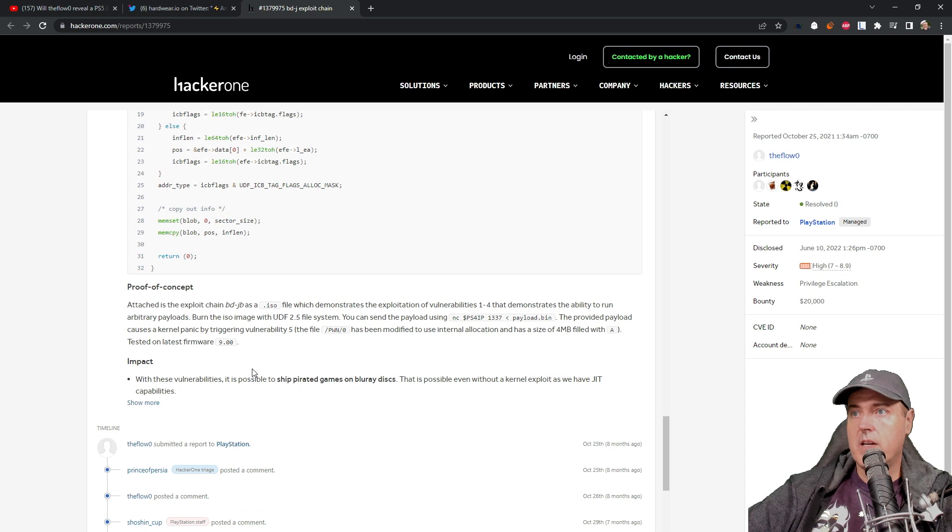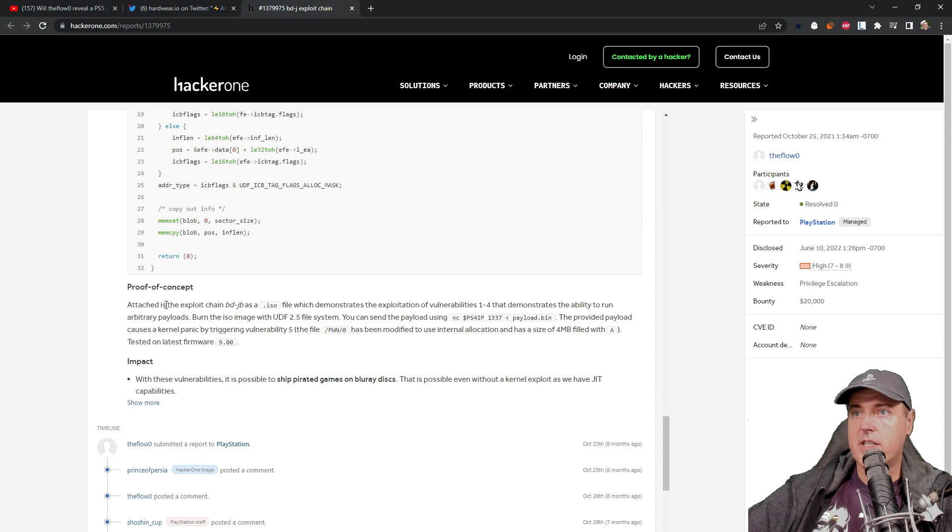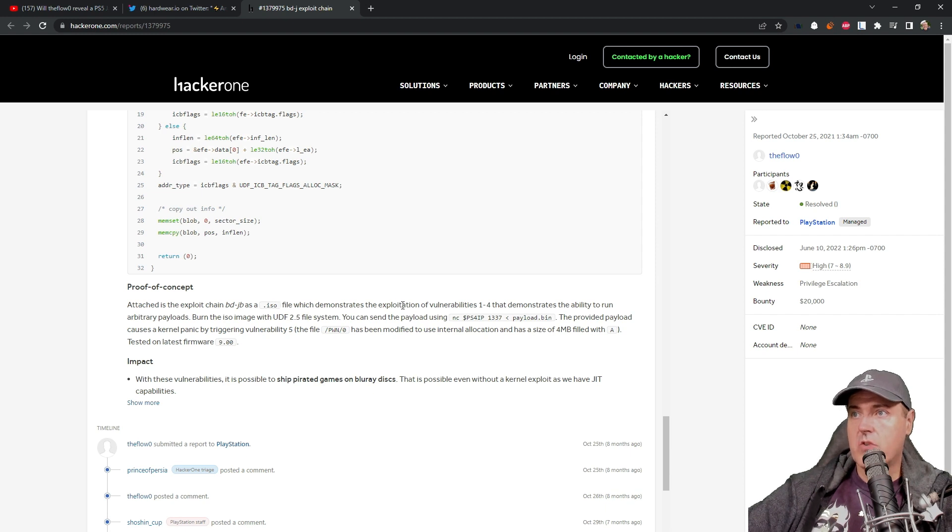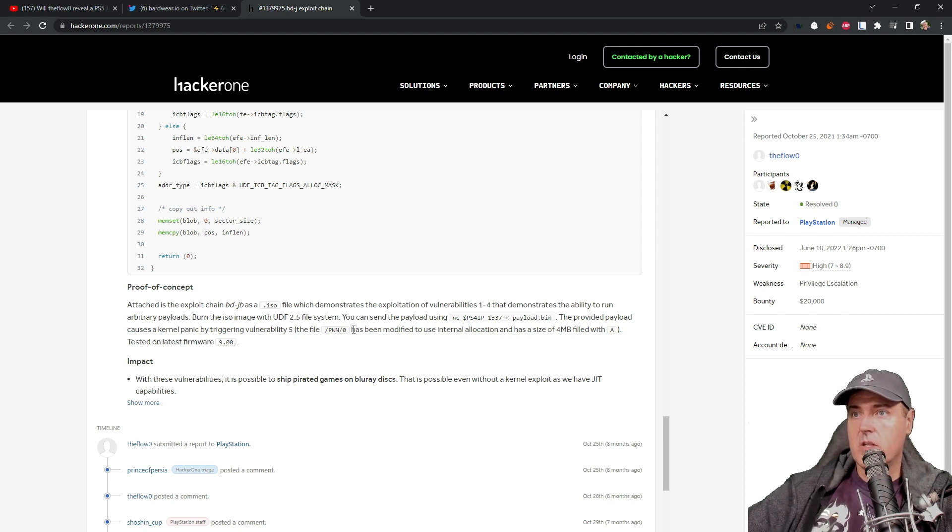Now, if we scroll down into this, you will see that it has proof of concept attached. That's the exploit chain BD-JB as an ISO file, which demonstrates the exploitation of vulnerabilities one through four that demonstrates the ability to run arbitrary payloads. And there's a little bit more information in that.